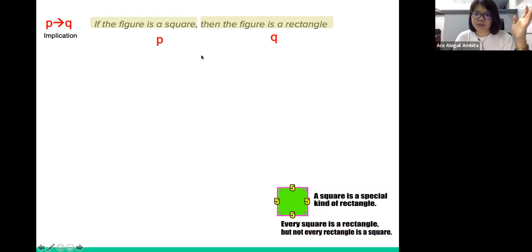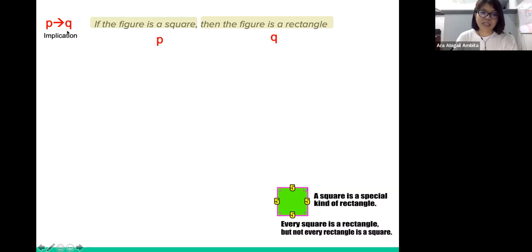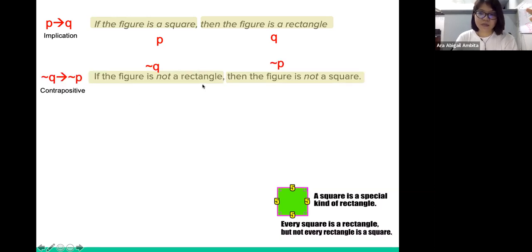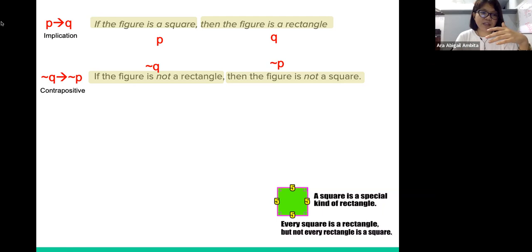From our previous video, we discussed that the contrapositive of a conditional statement is logically equivalent. So if the implication is true, the contrapositive is also true. Here is the contrapositive of this conditional statement. It is not Q implies not P — we take the negated values of P and Q and swap the roles of the hypothesis and conclusion.